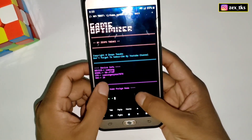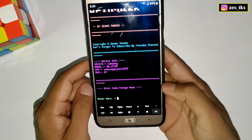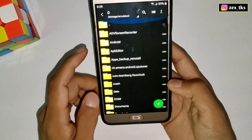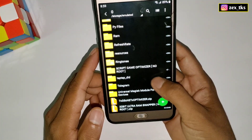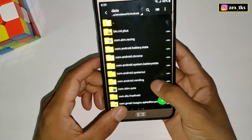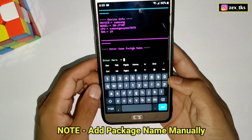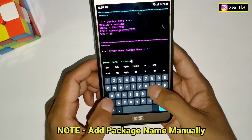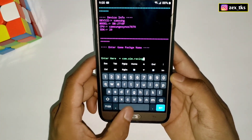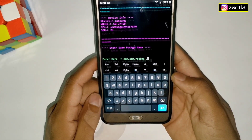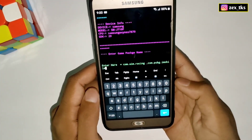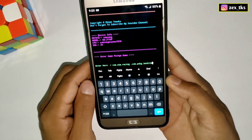The first tweak is entering the game package name. You can add multiple game package names here. To get the package name, go to any file manager or ZArchiver app, then go to Internal Storage, then Android, then Data — and here you can see the package names of all your apps. Check the package name of your game, go back to the script file, and type the package name. If you want to add more than one game, give one space then a comma, then add another game package name. After adding the package names, hit the Enter button.